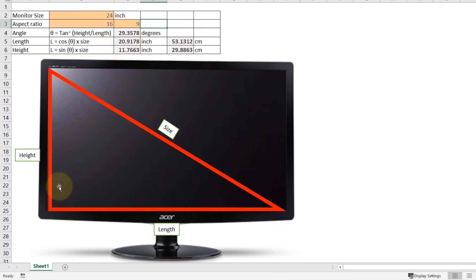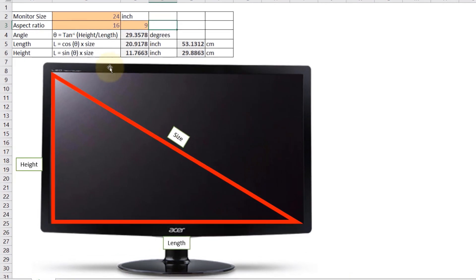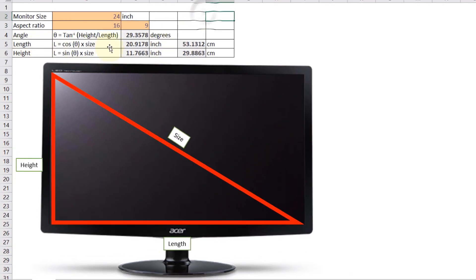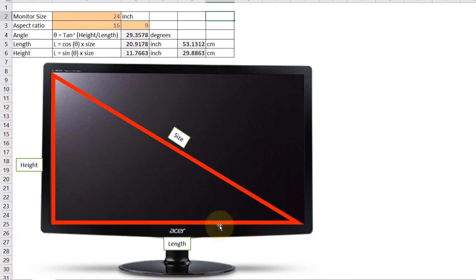So the angle is this angle theta here which gives us around 30 degrees. And then we calculate the length and the length comes down to 20.91 inches which is this length. And the height is 11.76 inches which is this height.